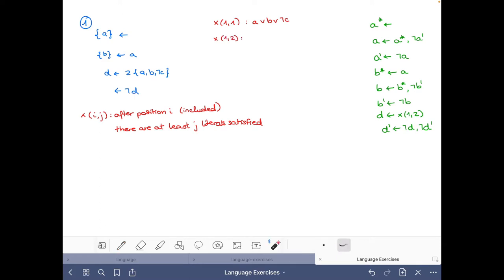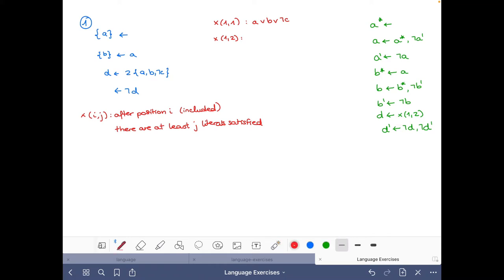X_{1,2} — which is exactly what we have in the rule — means that after position 1, so after A, there are at least two literals satisfied. So among A, B, and not C, at least two are satisfied. In logical notation: either A and B, A and not C, or B and not C. Another example: X_{2,0} says that after position 2, taking into account just B and not C, at least zero hold. Since it's always the case that at least zero hold, this is the same as saying true.